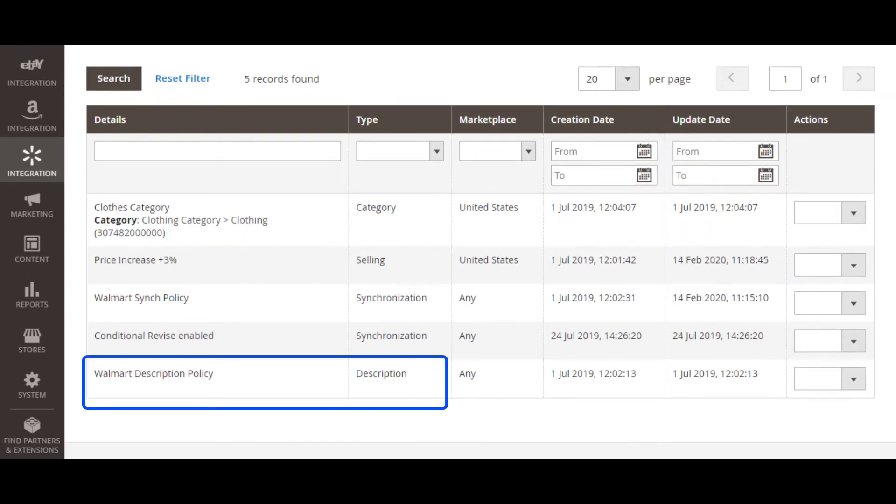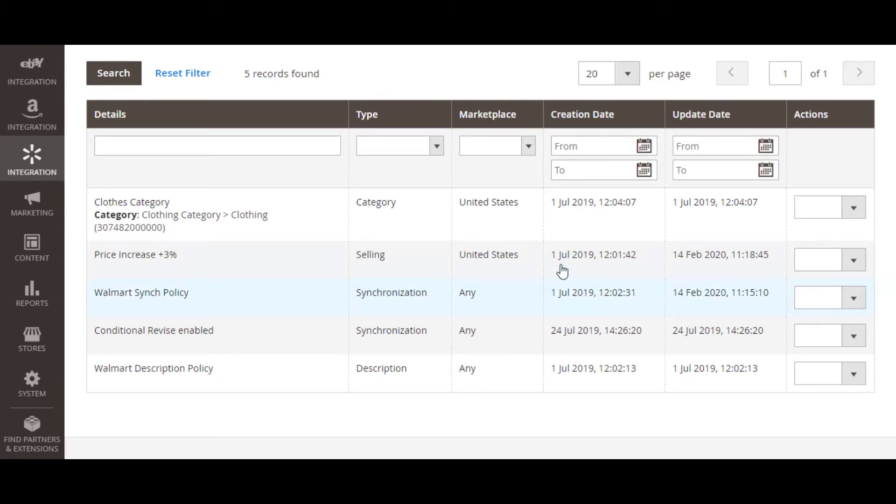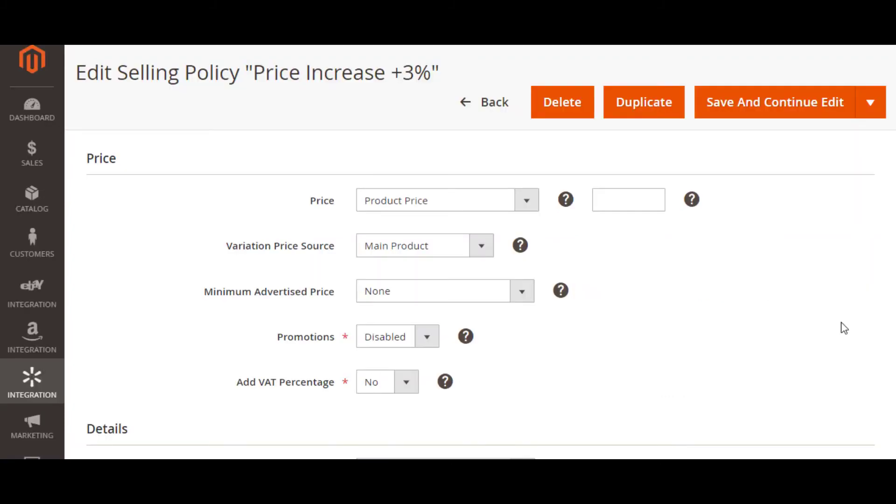With the description and selling policy, you can easily change the product data that you have previously provided in Magento settings. Let's see how it works if you decide to set a product price different from that in Magento. Depending on your pricing strategy, you can choose to increase or decrease the product price sent to Walmart. All this is configured in the price section of your selling policy.